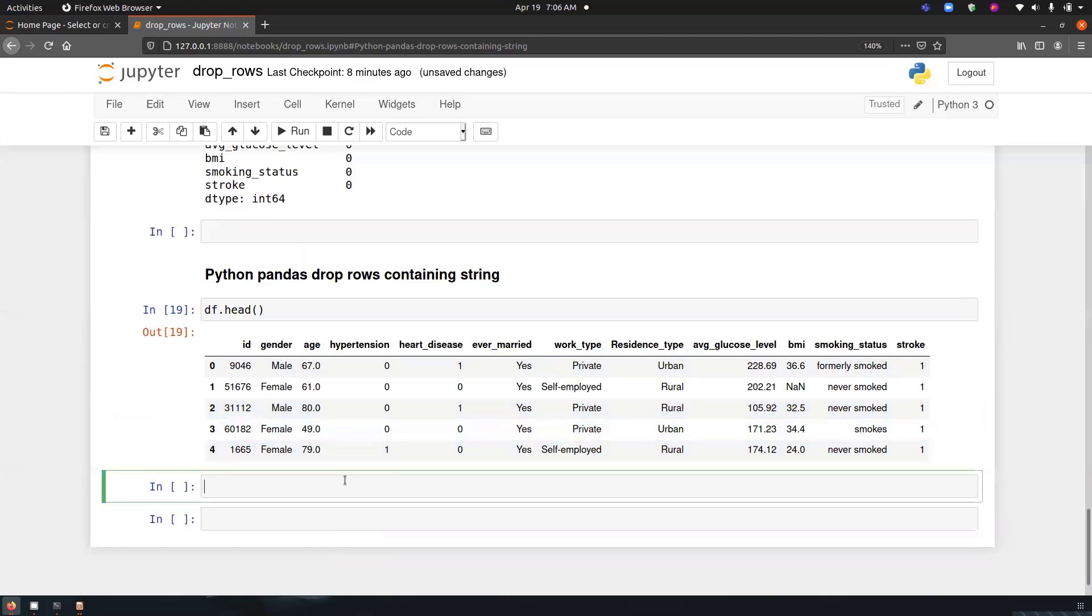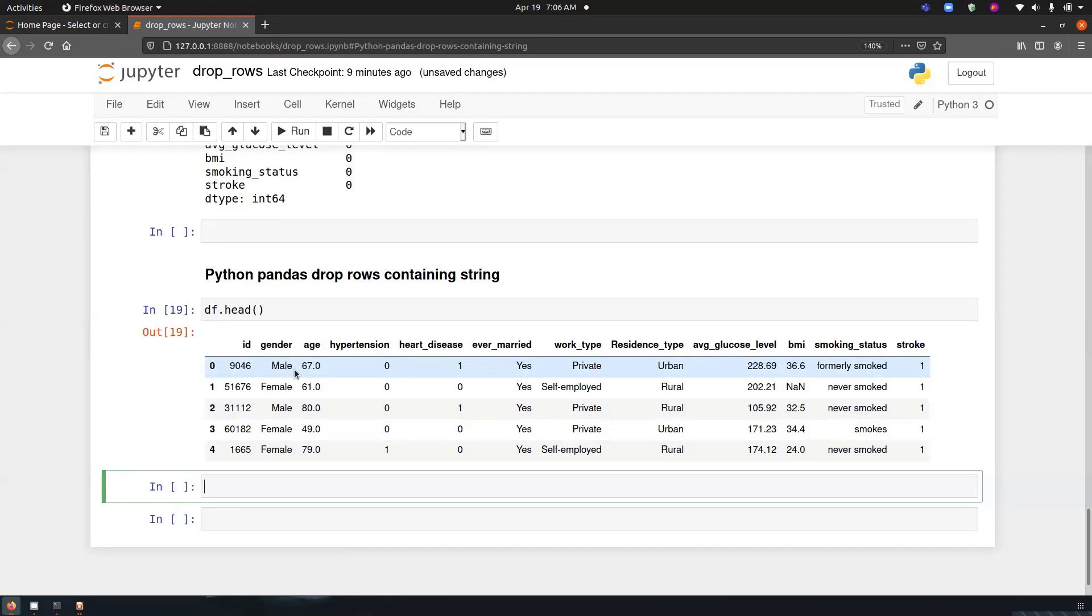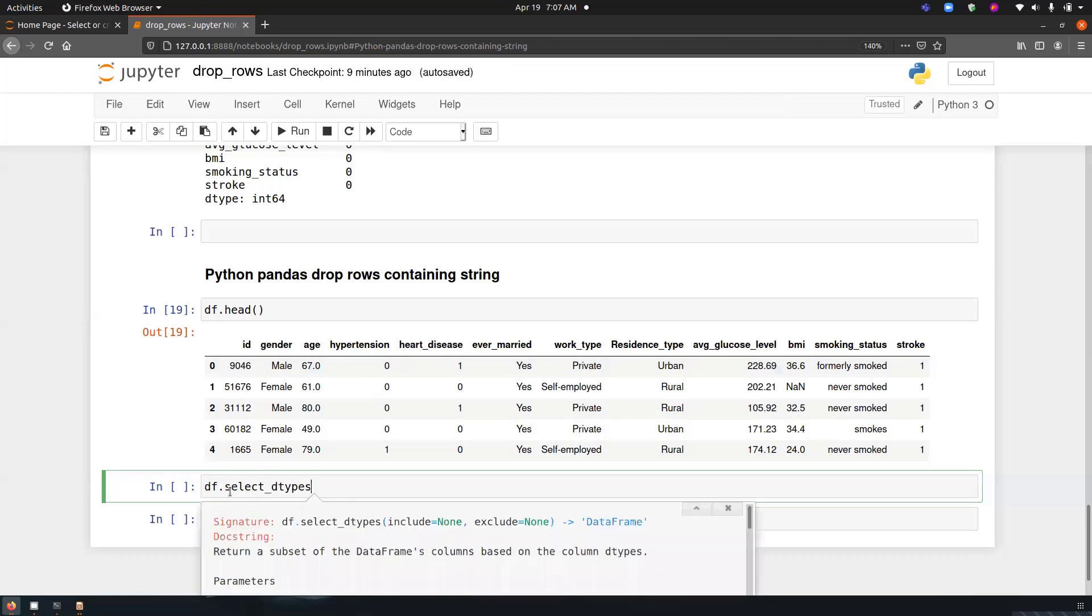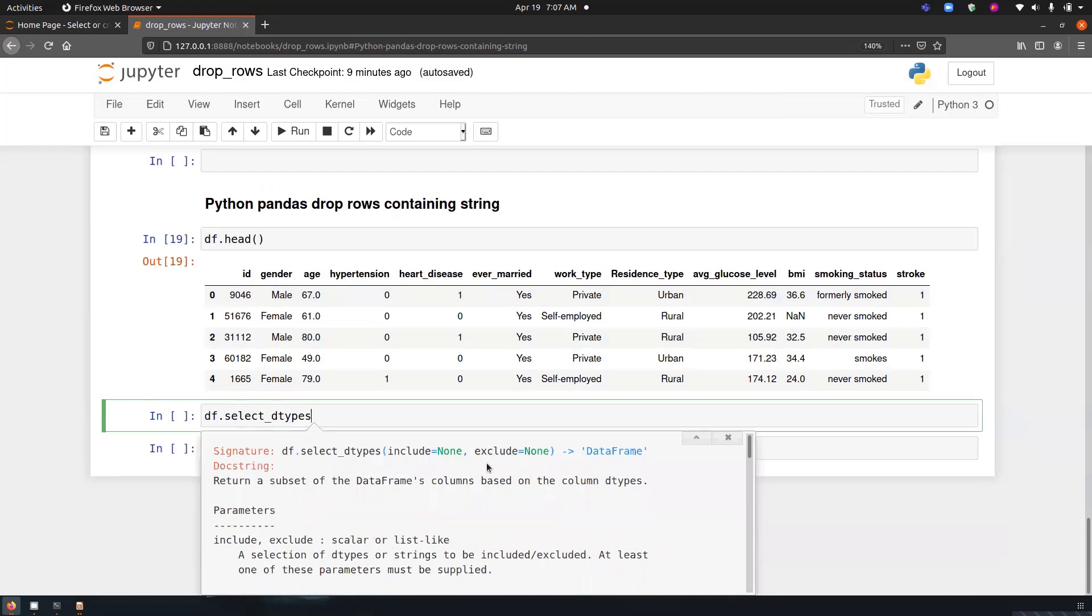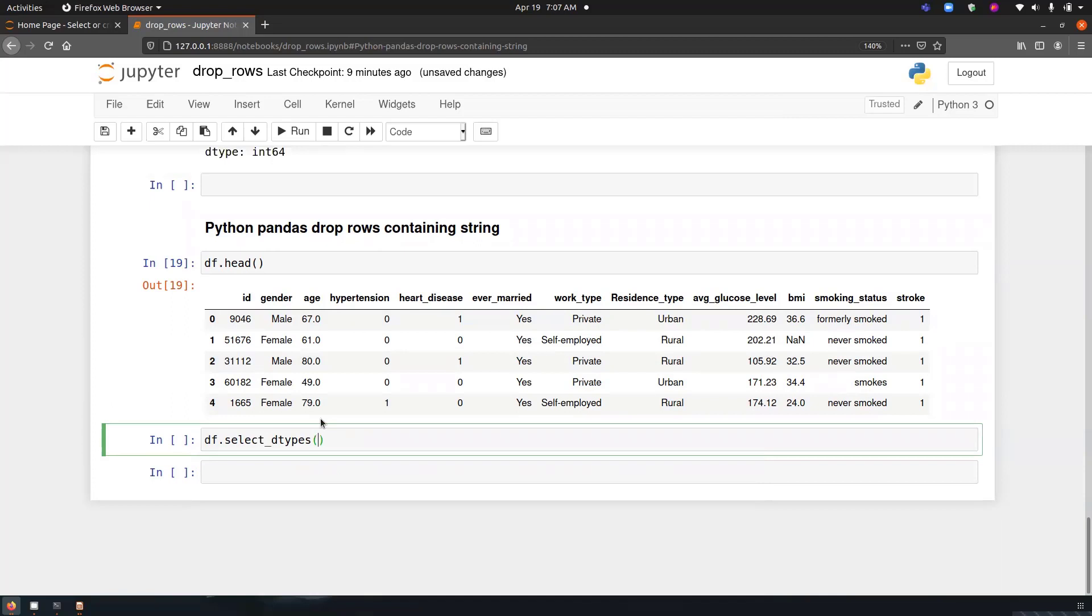We can just separate the integer values from the dataset and we have to create a separate cluster for the string values only. So how we can do that? We can just simply go ahead and use a function which says select data types. So df.select_dtypes. And if I just press shift double tap, it will give me options. So we are using exclude here. So we will be excluding the numbers. Exclude equals numbers.